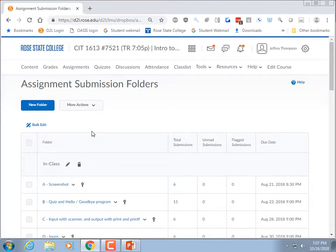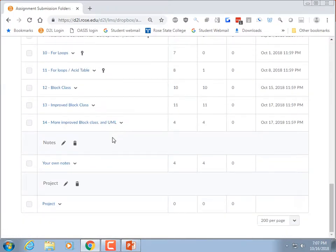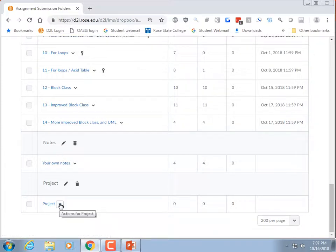Projects are worth 10% of your total grade. I give you some project ideas that go from what I consider easy to harder. If you look at the first one and think it's insanely hard, I can't really help that. But you can also come up with your own project ideas.